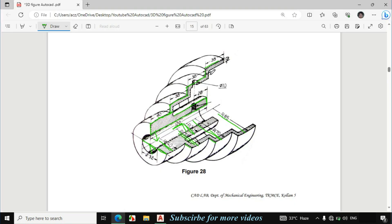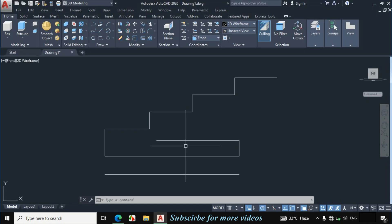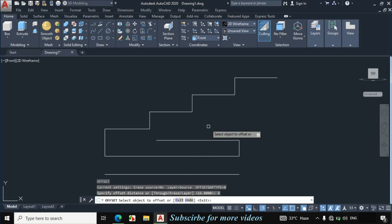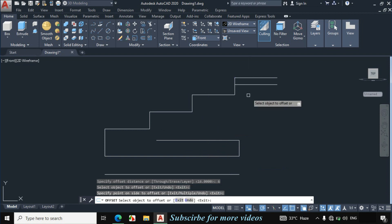Now this width is given 6mm and this width is also 6mm, meaning the whole width of this portion of the object is 6mm. Enter O for offset and set the distance to 6mm. Click on this line towards the downward side.